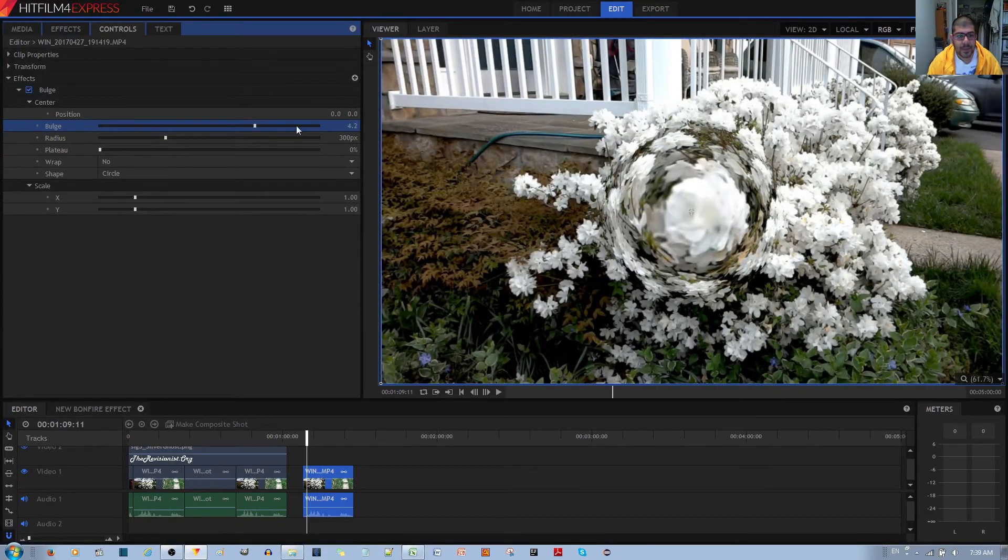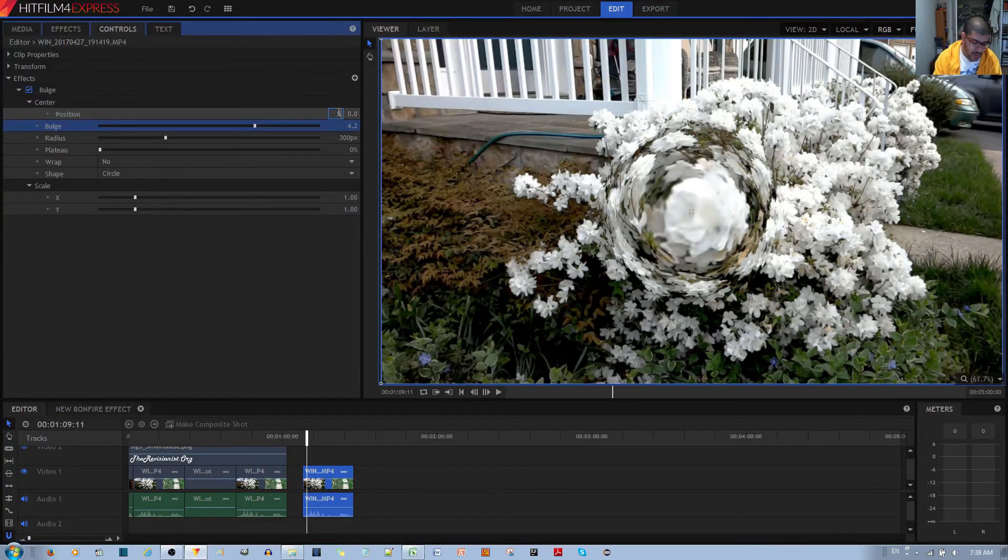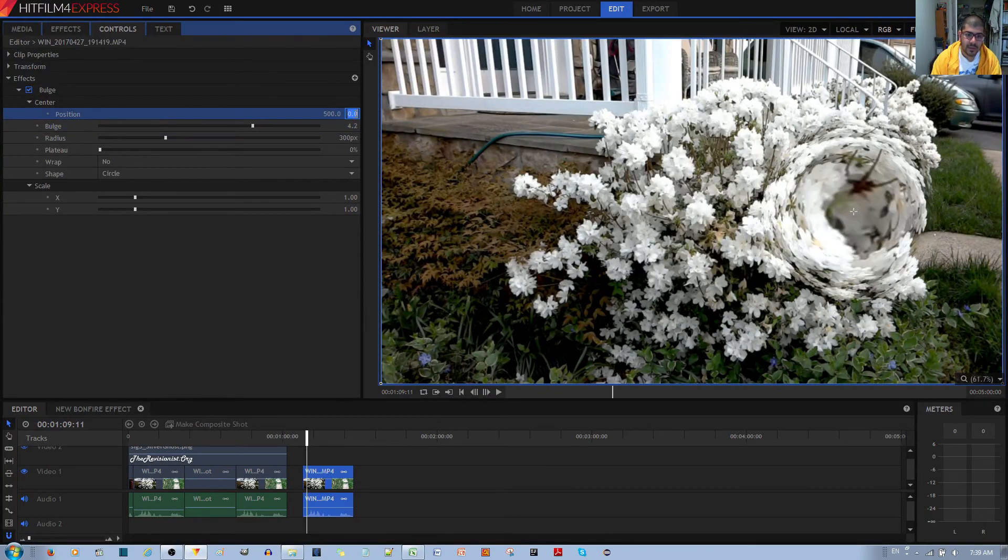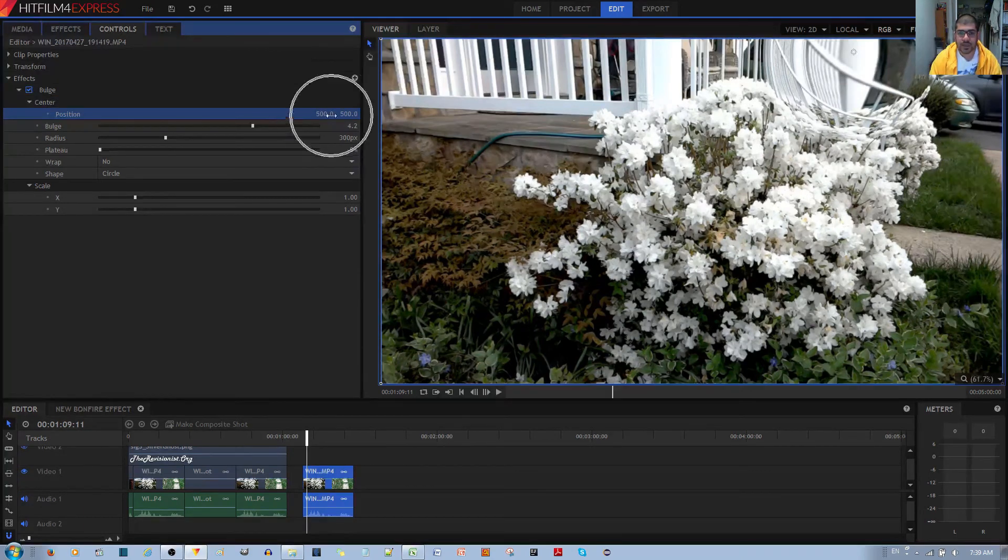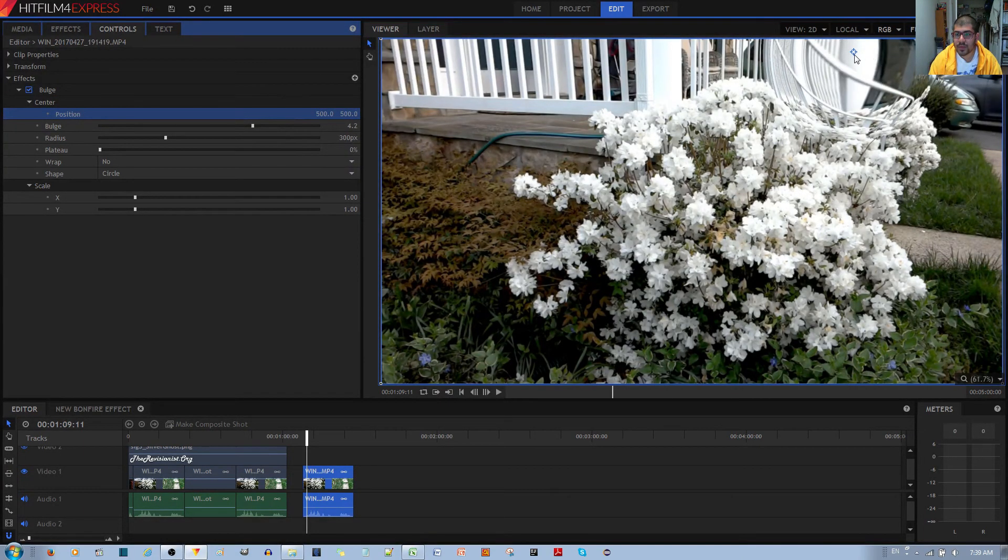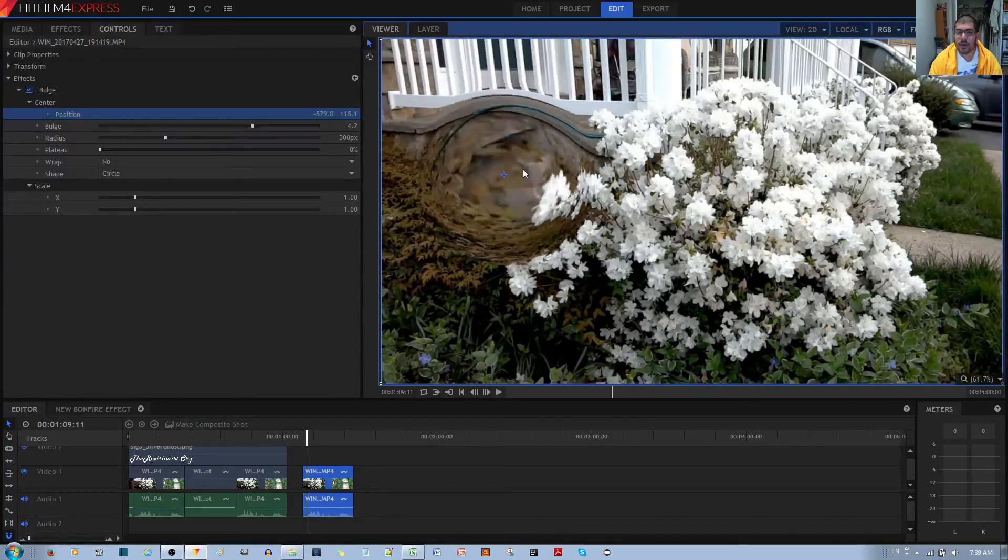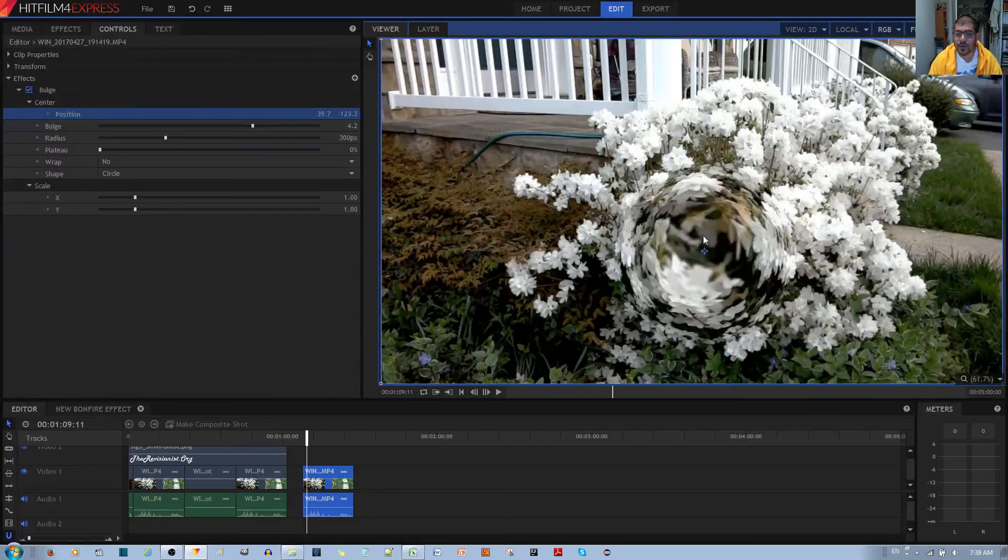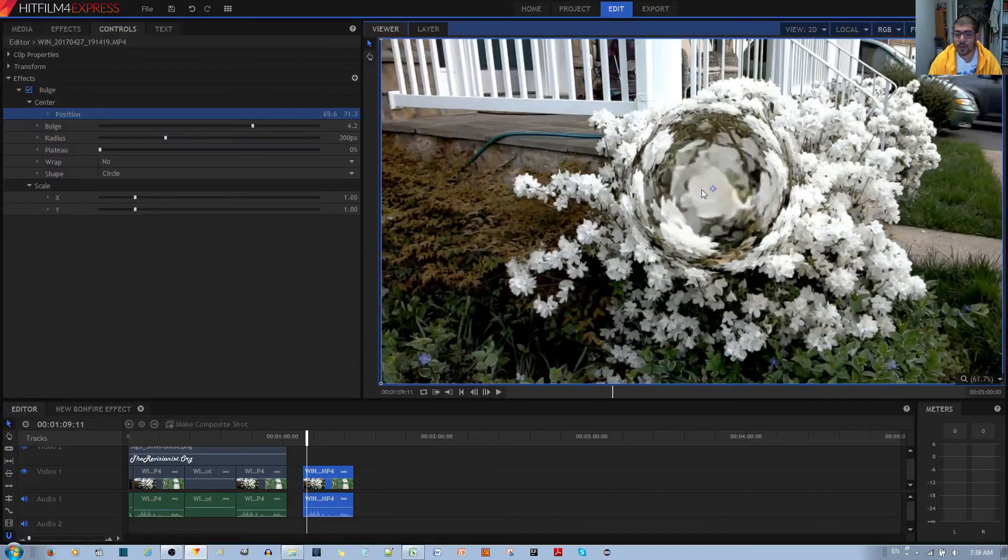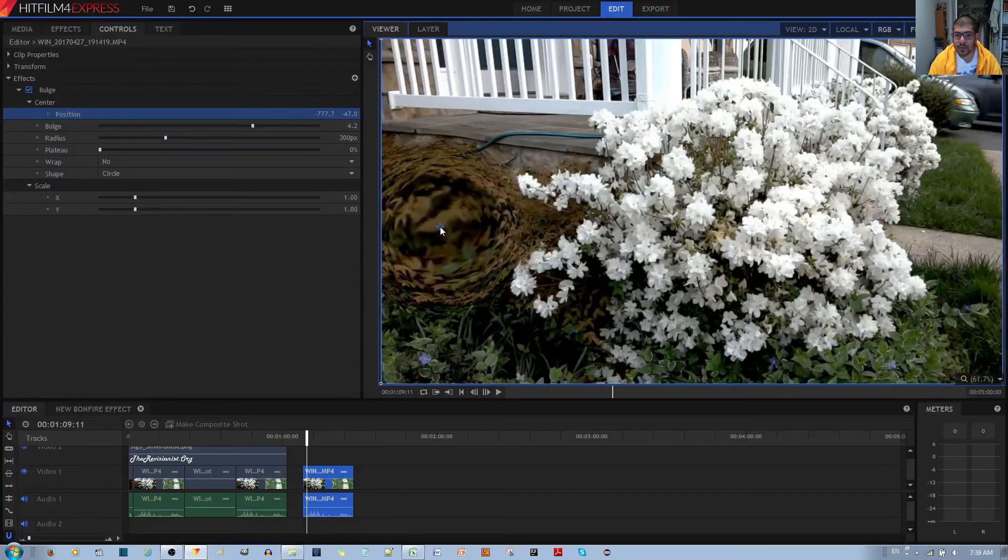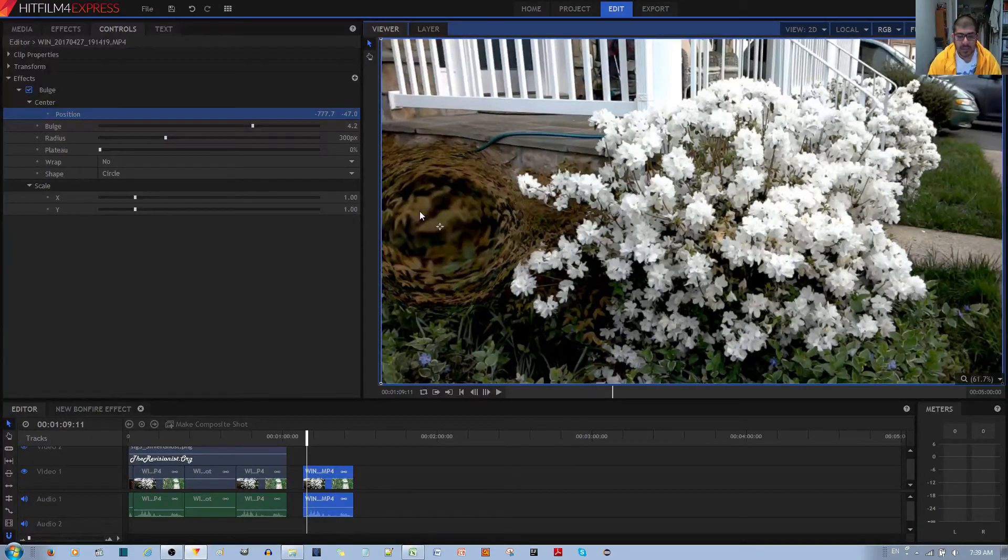The next option is Position. You can change the position by manually entering pixel numbers, 500 by 500, and you can see that the bulge moves as I change the position. You can also left click and hold this particular cross and drag it across the video clip to position the bulge wherever you want. I can put it over here as an example.